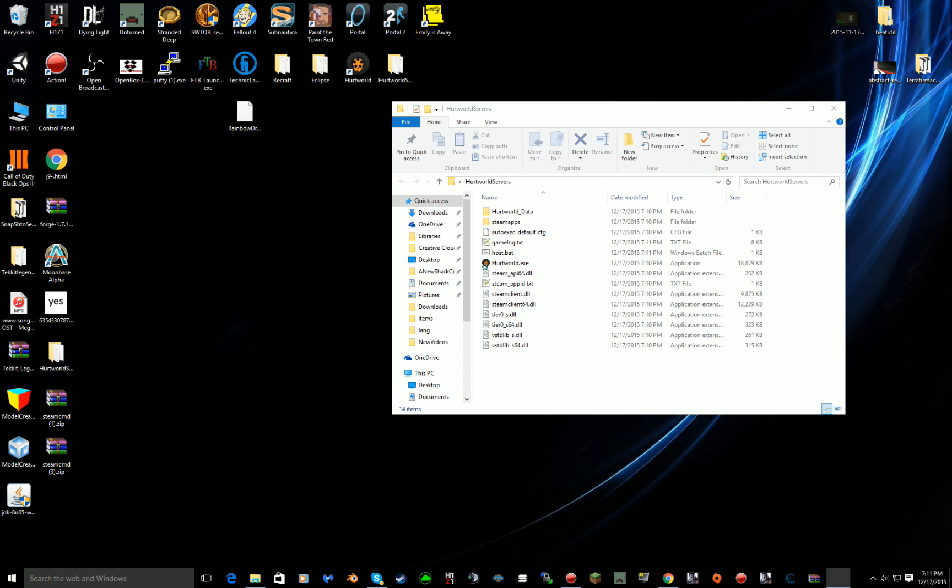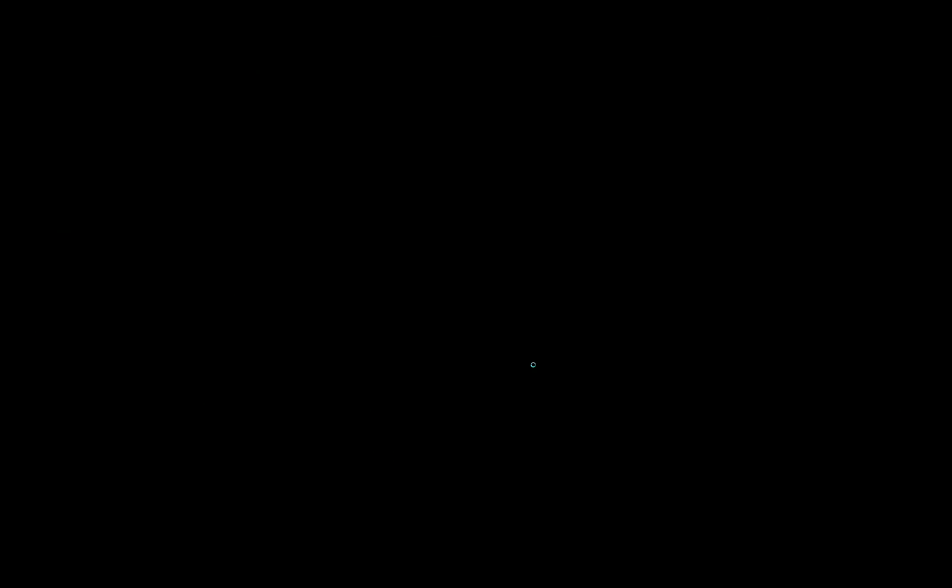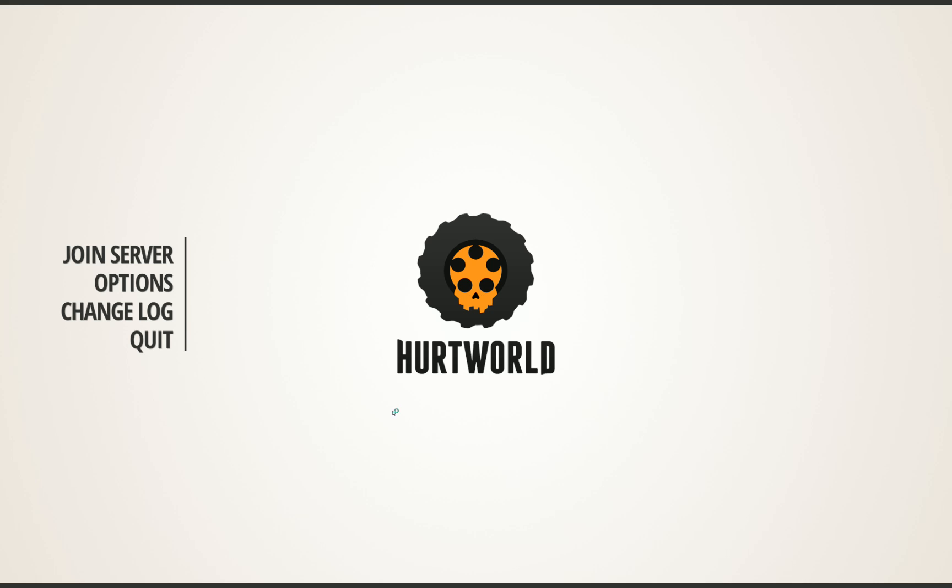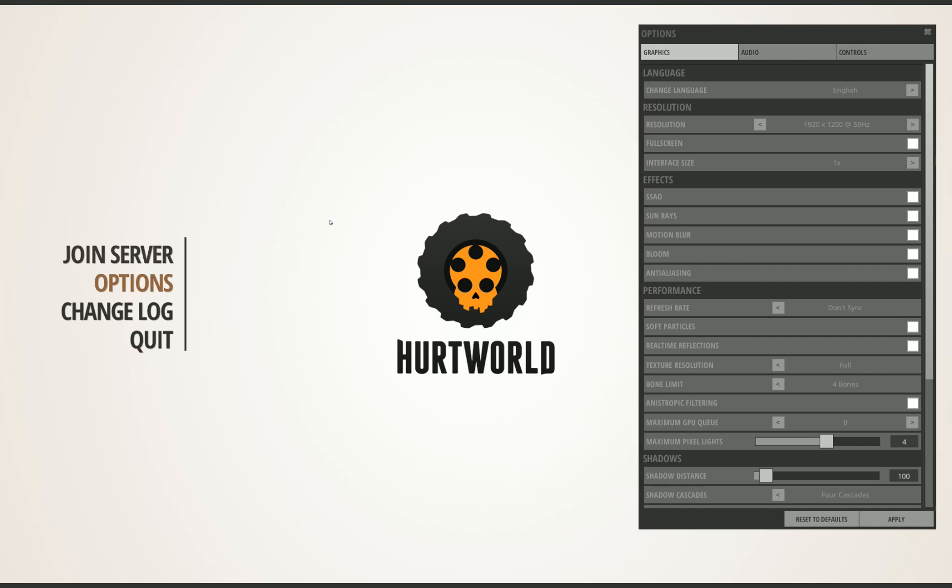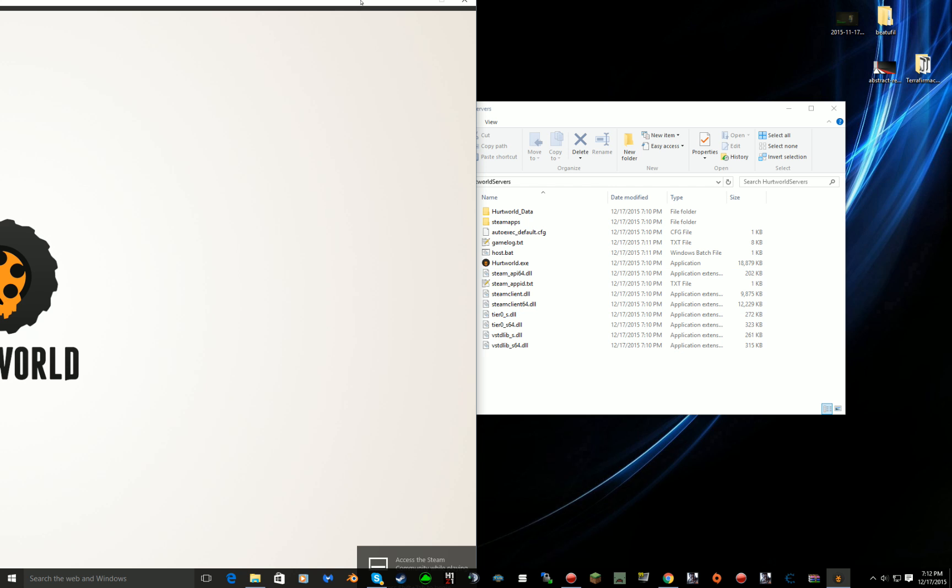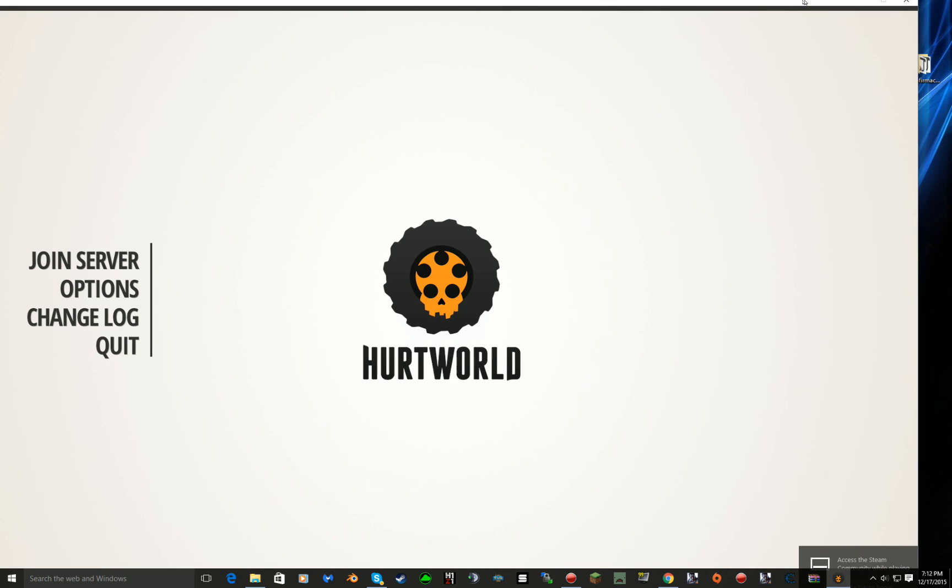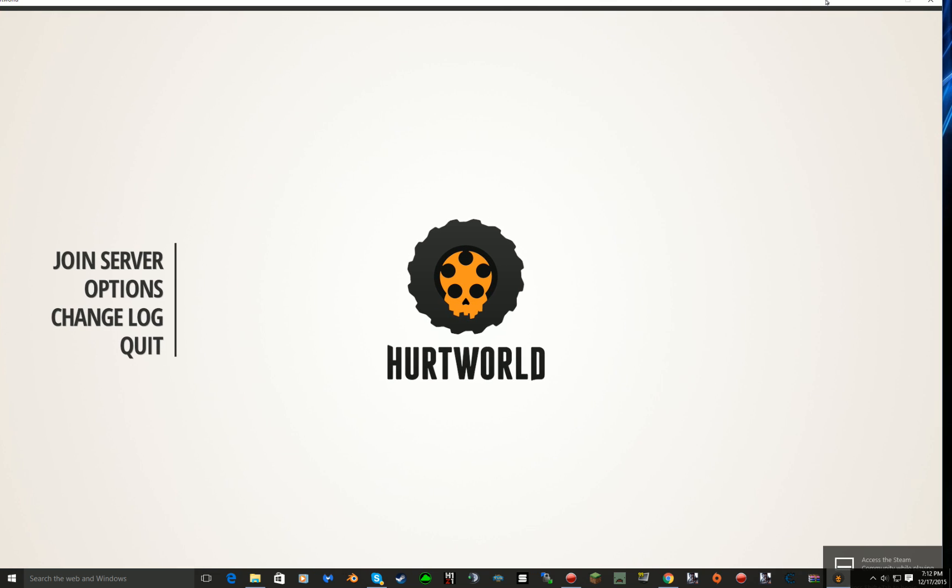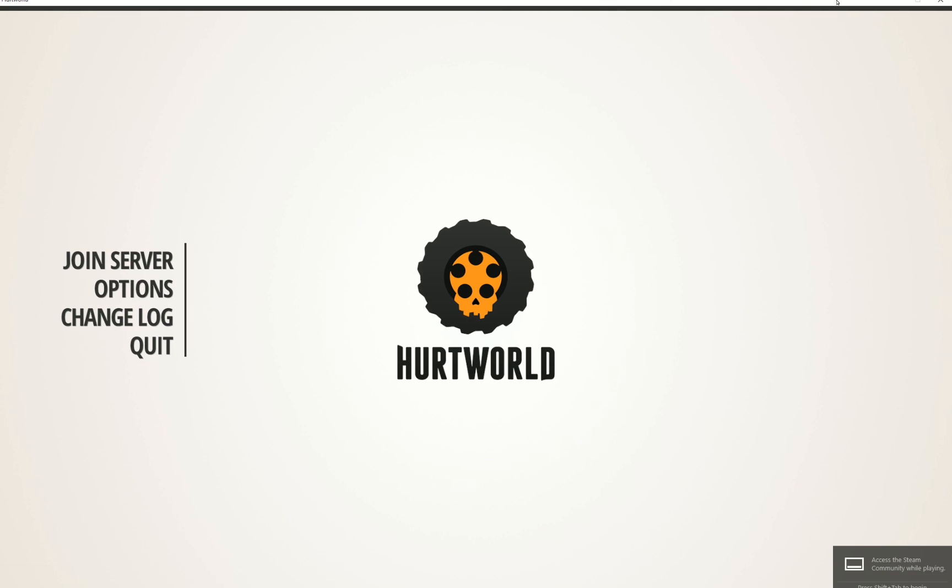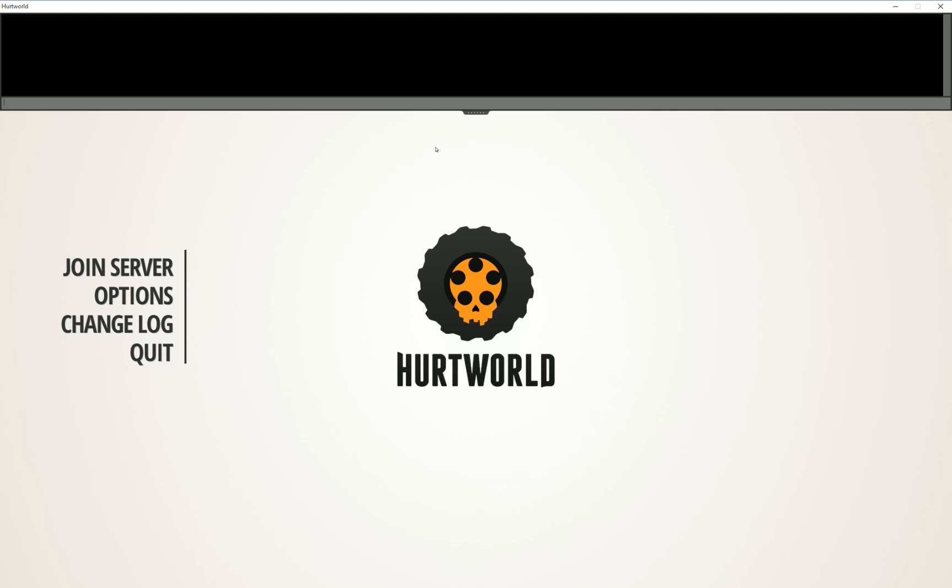Hopefully this will come up on camera. I'll put it in Windows mode. So once you're here you want to press F1 on your keyboard, it should bring up the little console. You want to type in connect 127.0.0.1 colon 12871.